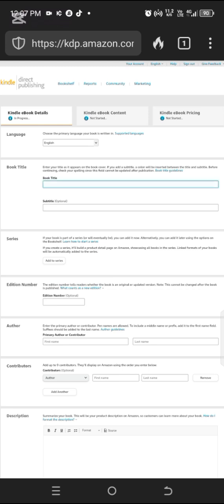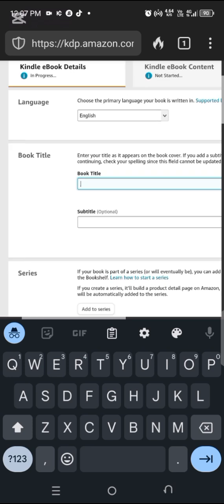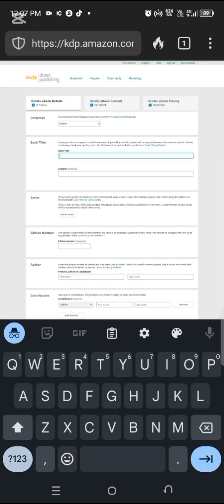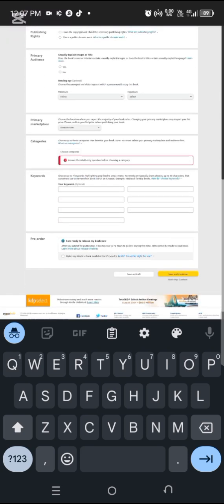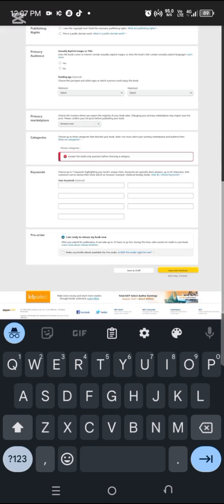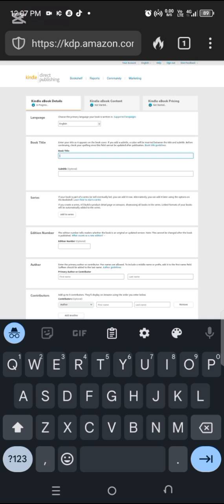We're going to start from the book title. Before you get to this point, I want to assume you've already done your book — that you already have your manuscript. Your manuscript is the book content itself. You've already done your book cover, and you've already placed your title, subtitle, description, keywords, and your seven back-end keywords.